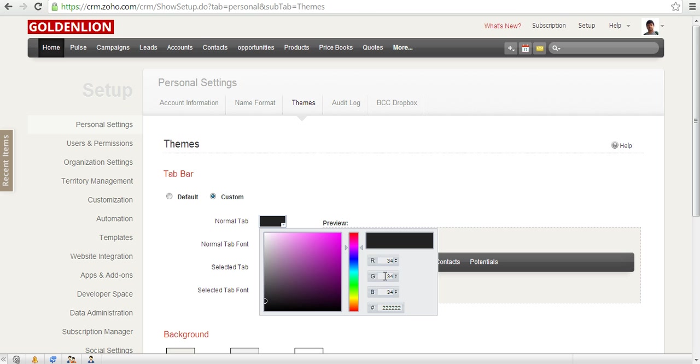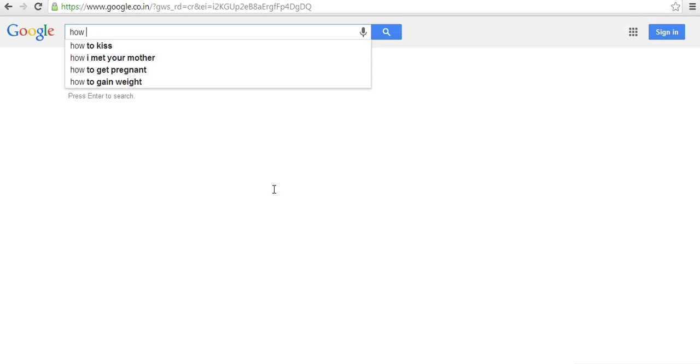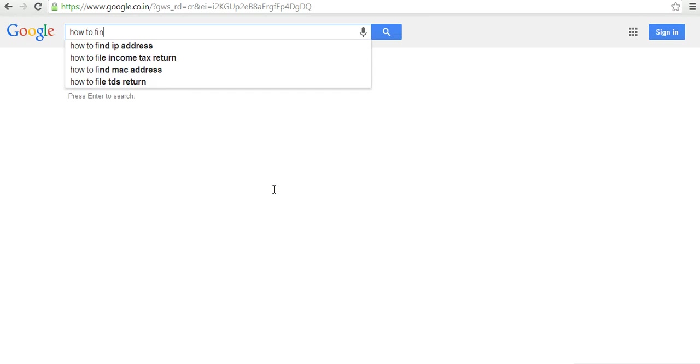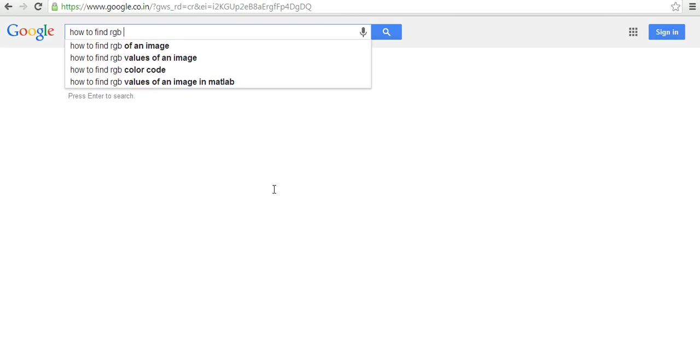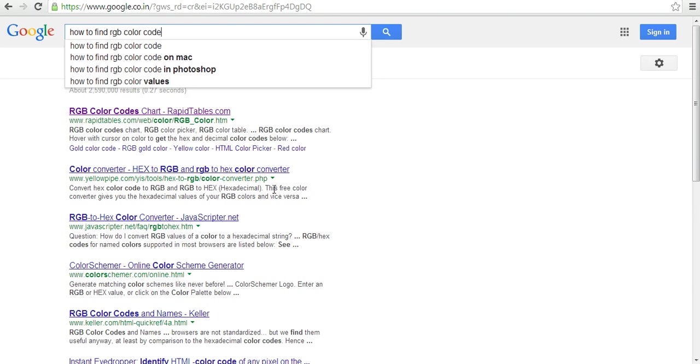If you're not sure of the RGB code of your color, just go to Google and type out 'how to find RGB color code'.